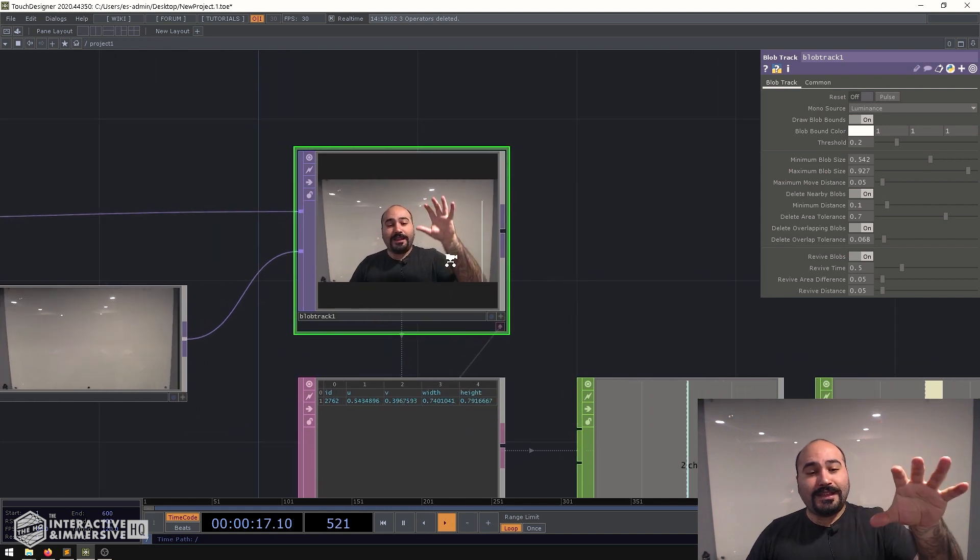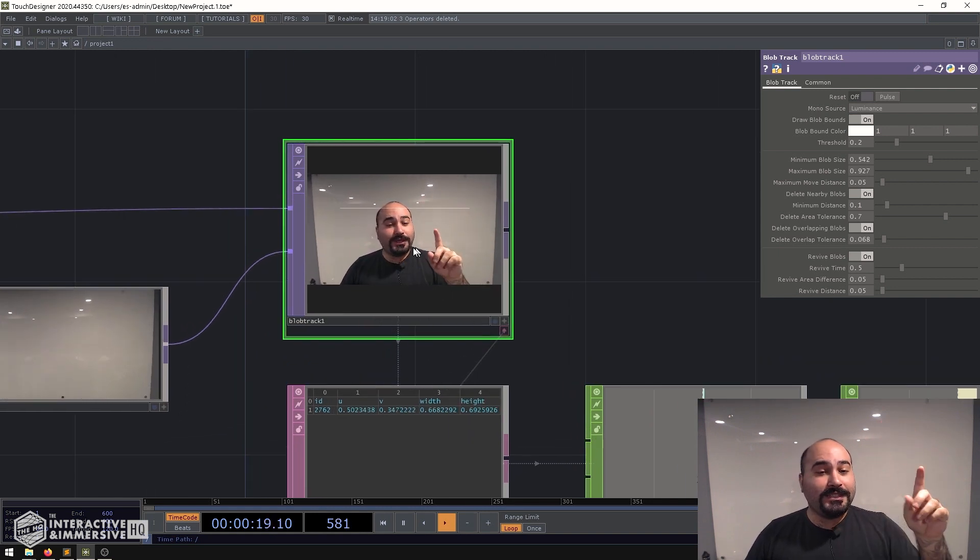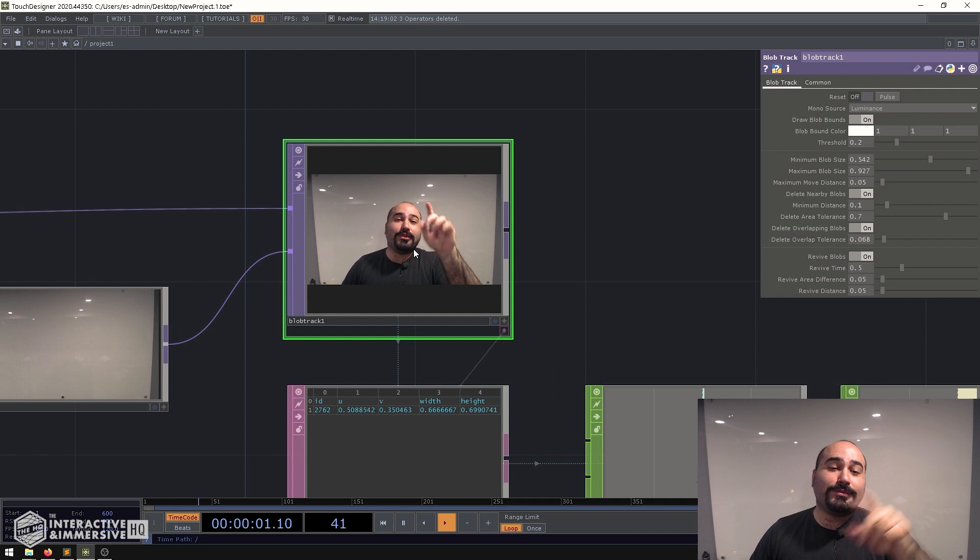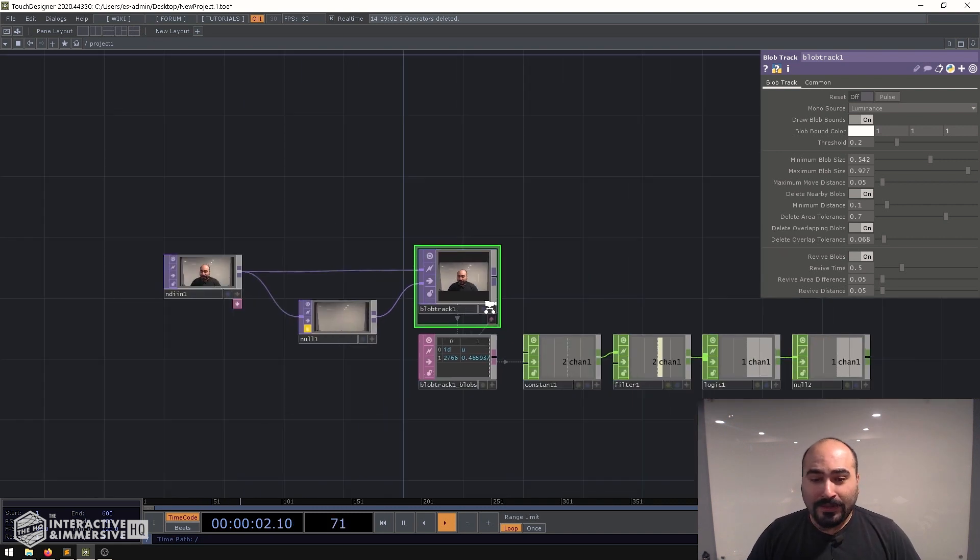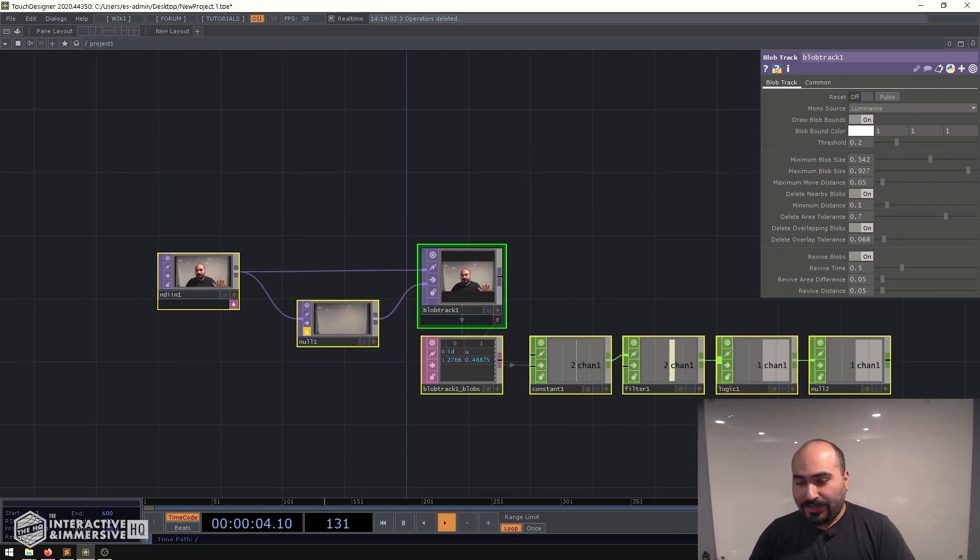And in this setup I'm going to show you how to do that very quickly and easily with blob tracking with no special hardware. So let's go ahead and get started here.